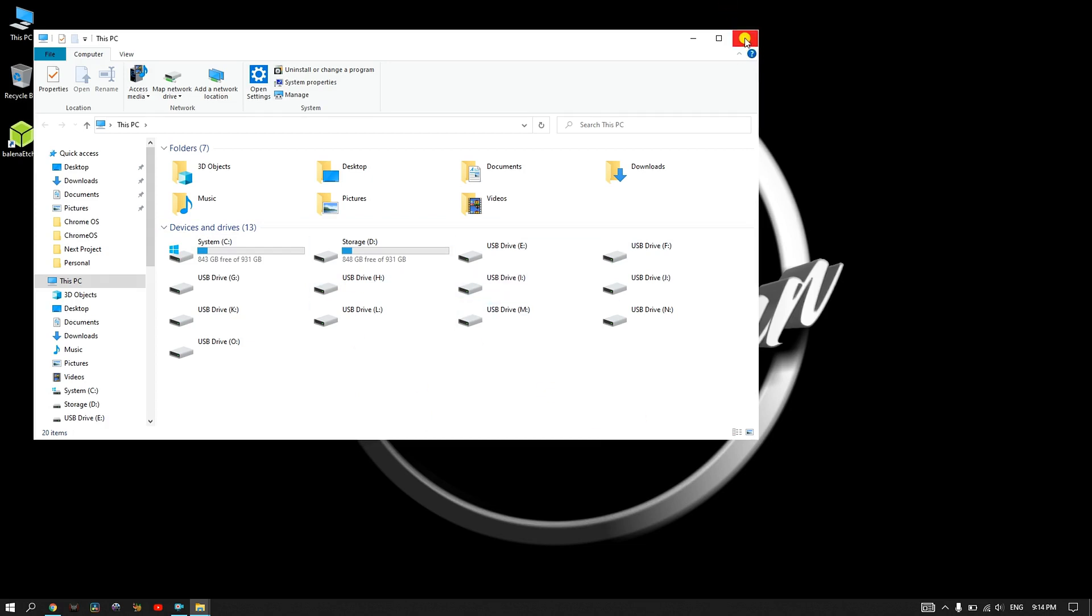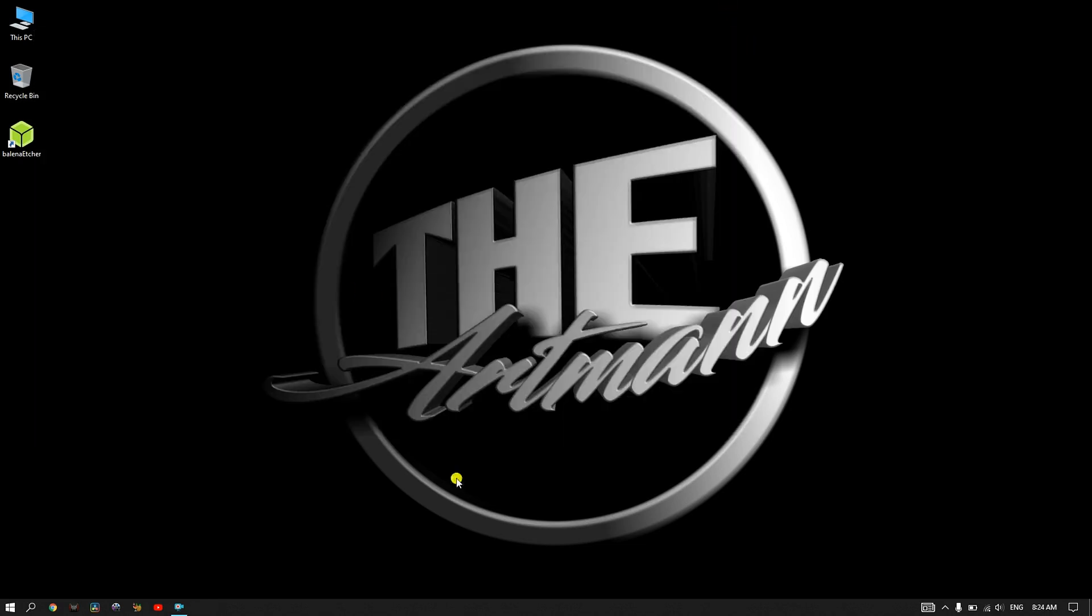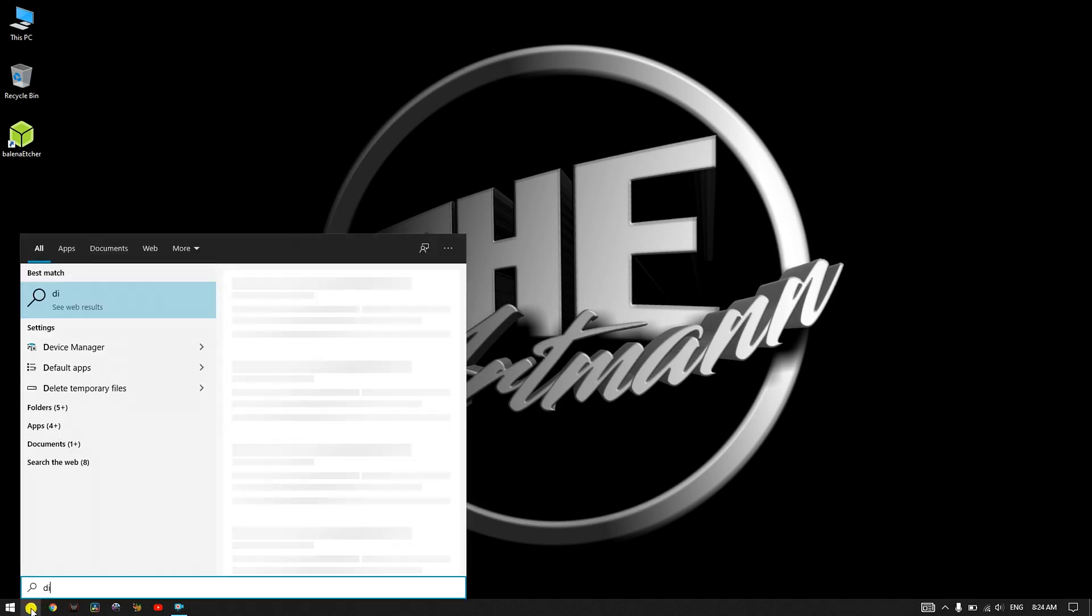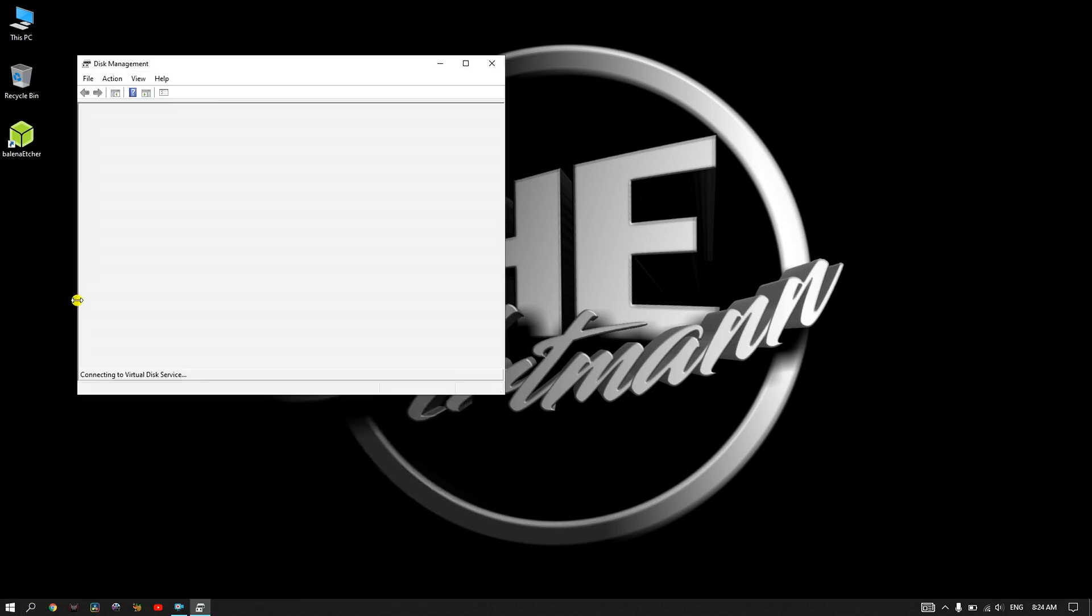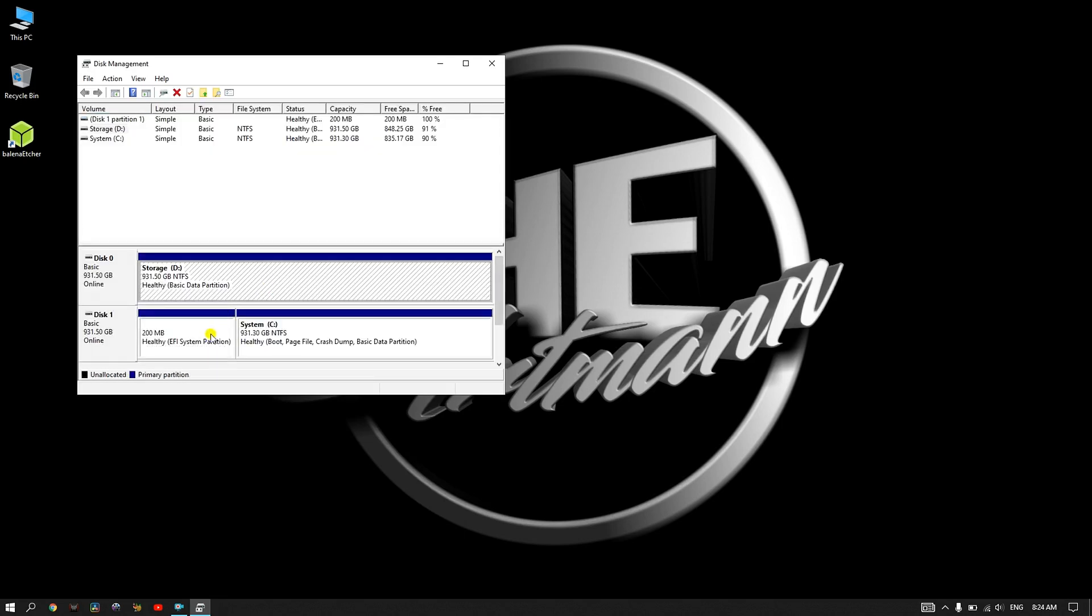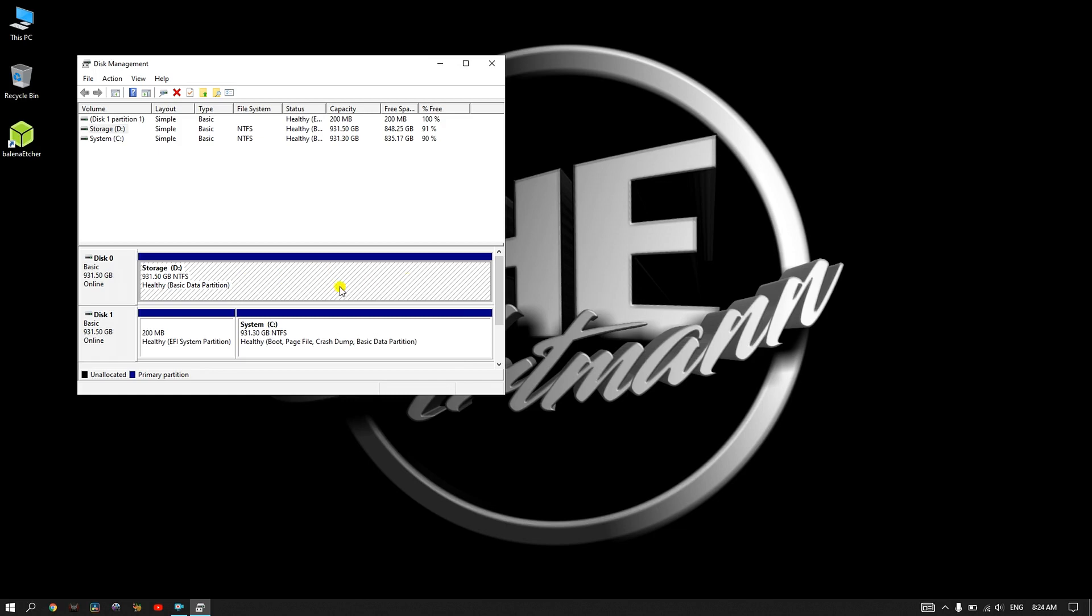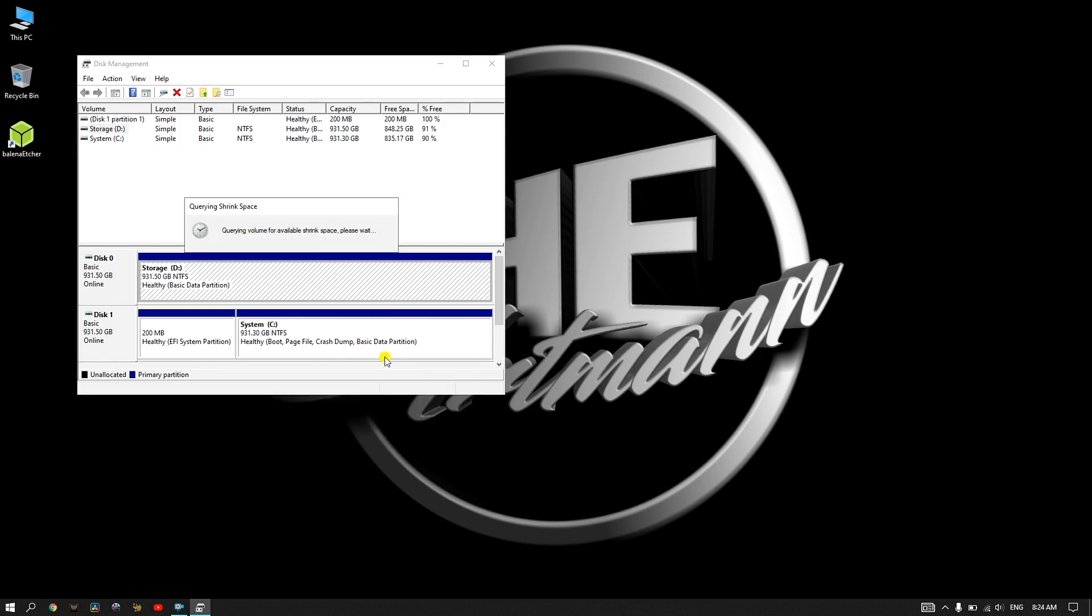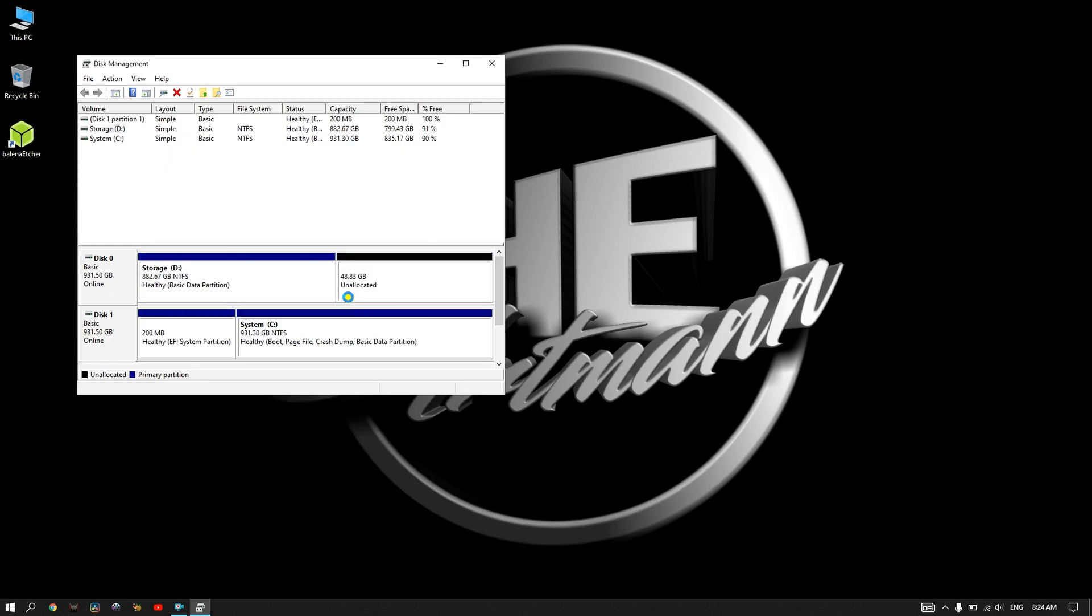Next step is to create a FydeOS partition. To do this, we need to go to search menu, type disk and select the best match. Here, choose whichever disk you want to use, right click on it and select shrink volume. For this tutorial, I chose 50GB. The minimum amount required for FydeOS is 32GB, so make sure you have enough space on the selected disk.